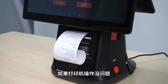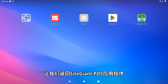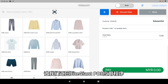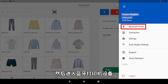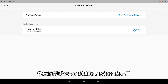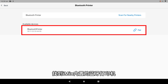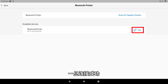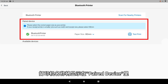If the self-test page can be printed without issues, go back into the SiteGiant POS app. Tap on the username on the top right and go into Bluetooth Printer. Tap Scan for Nearby Printers. You should be able to find the IMEAN built-in Bluetooth printer in the available devices list. Tap the Pair button. Once it is connected, the printer name will show under Paired Device.